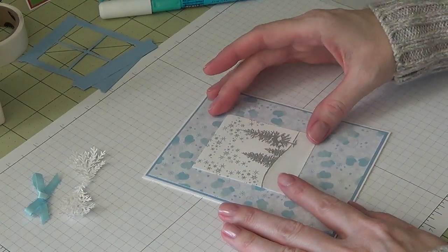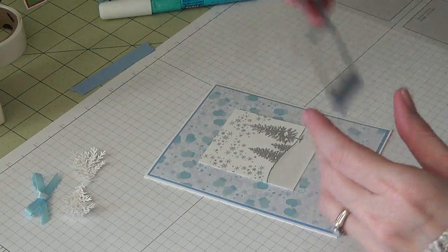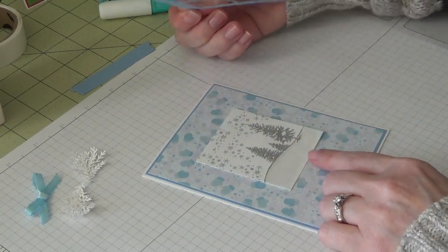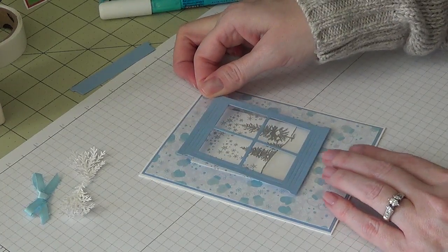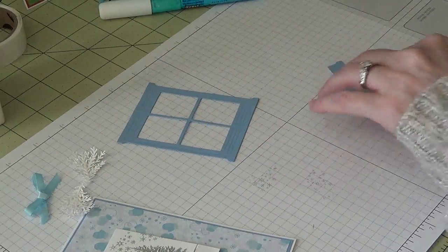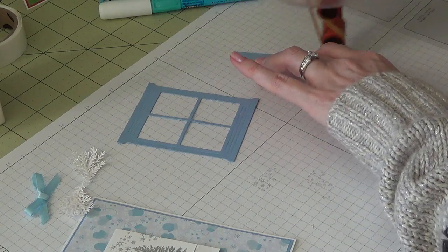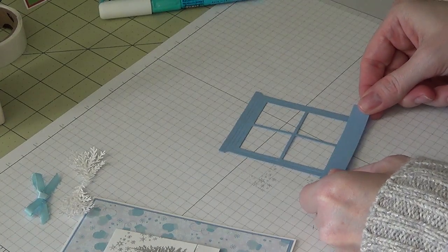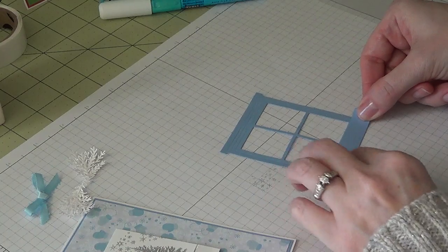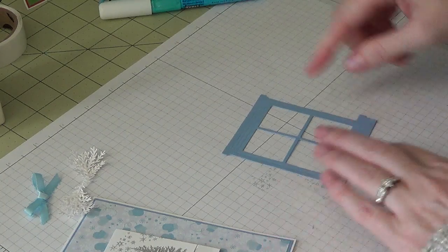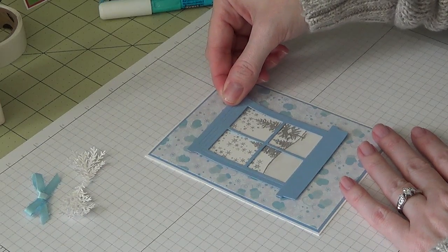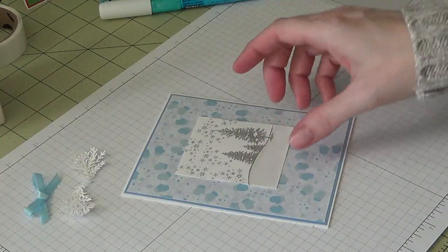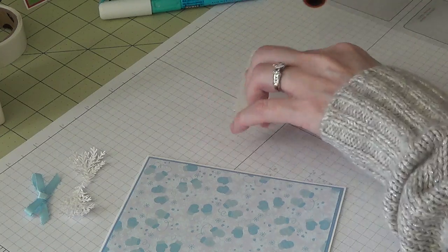So I did that ahead of time and let that dry. So I'm just gonna kind of see where I need to put my little window scene because I do have the windowsill cut out. So I'm gonna go ahead and attach this to my window and I will get a better idea on how centered it will be. So almost right in the middle of the card front there.